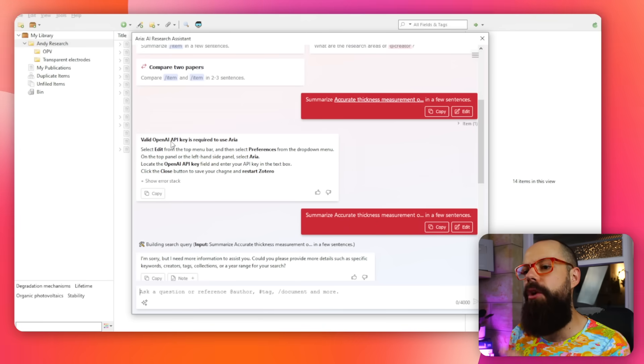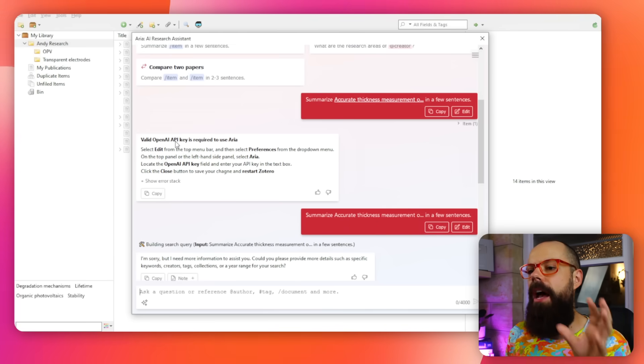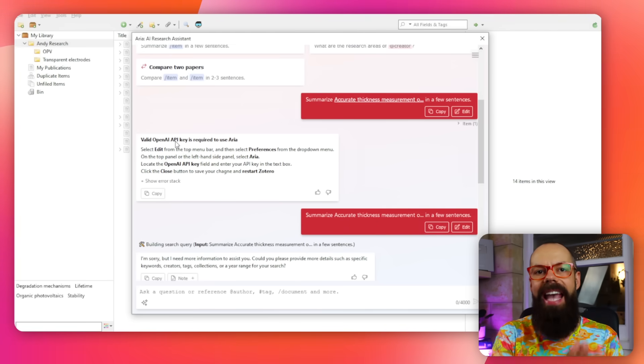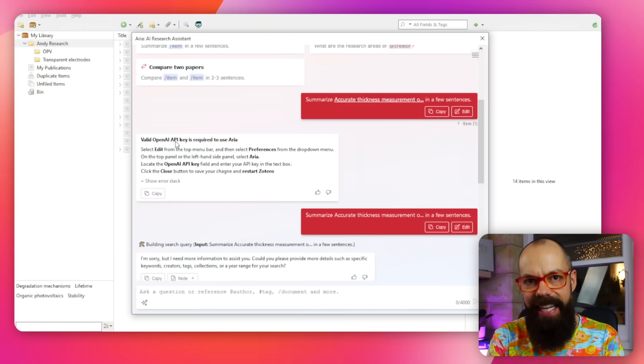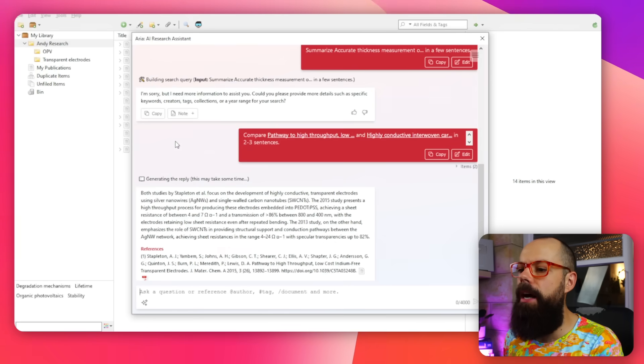One thing you have to do — which I didn't do initially — is go to OpenAI and enter your own OpenAI API key. It's very simple; I'll put a link in the description. It is a paid service, but it's so little money for the power you're unlocking in Zotero that it's completely worth it.